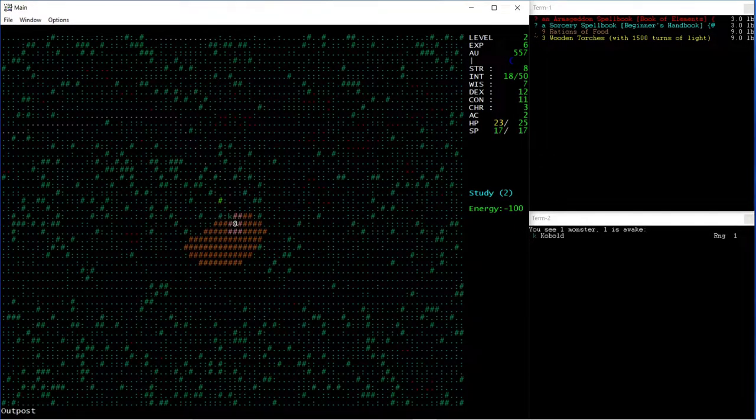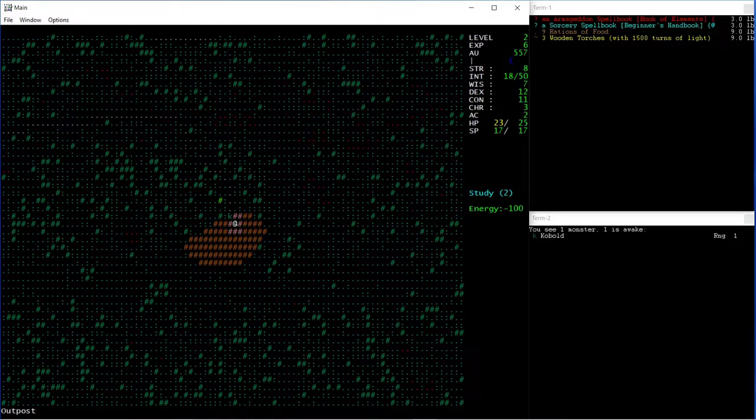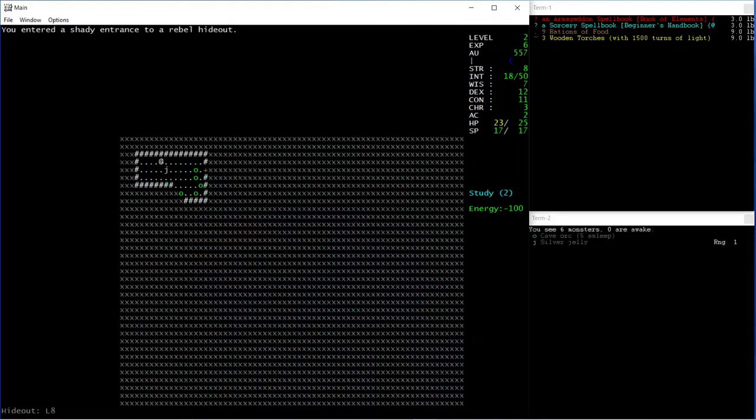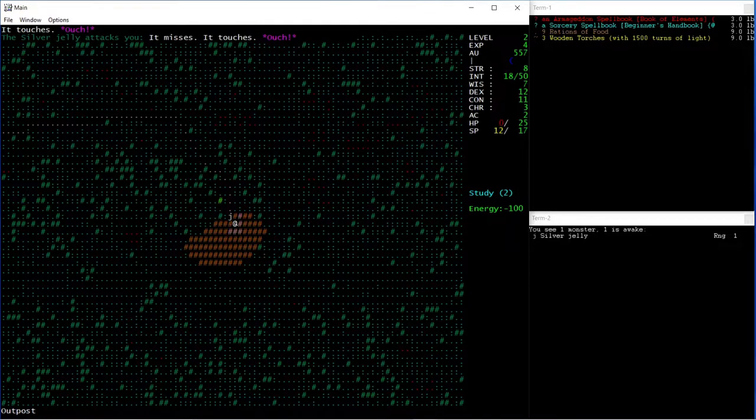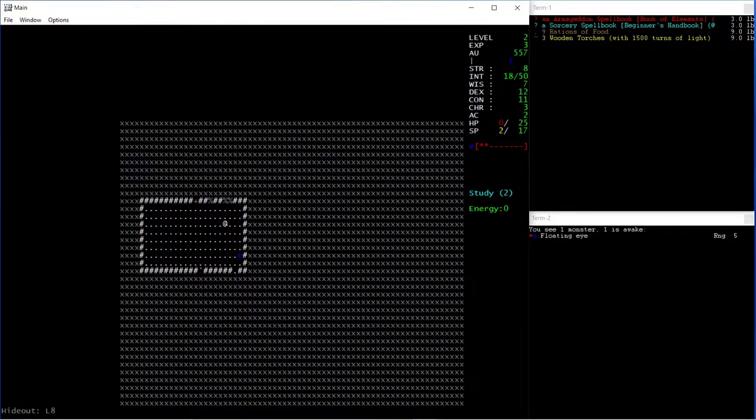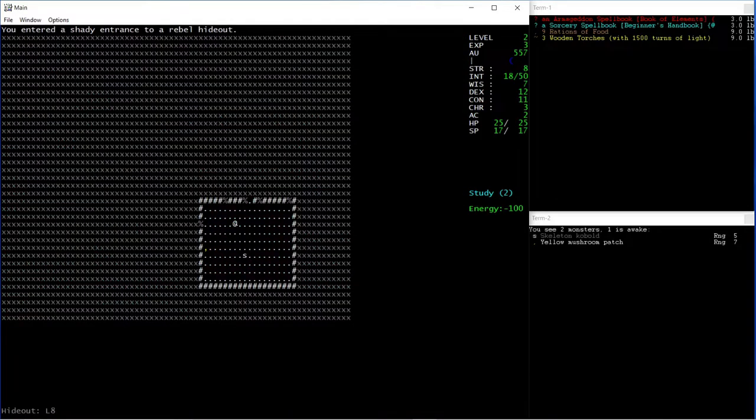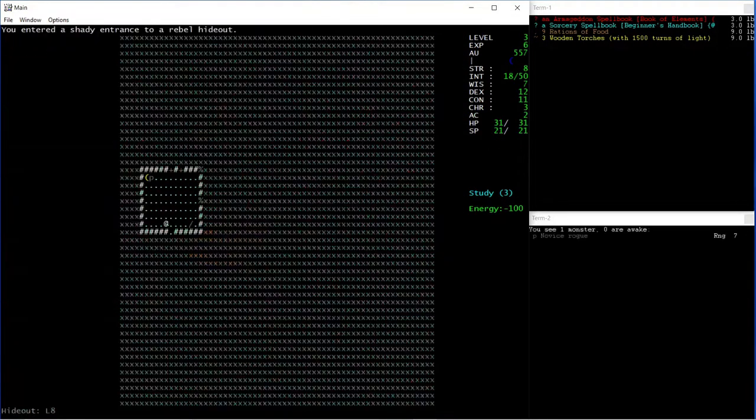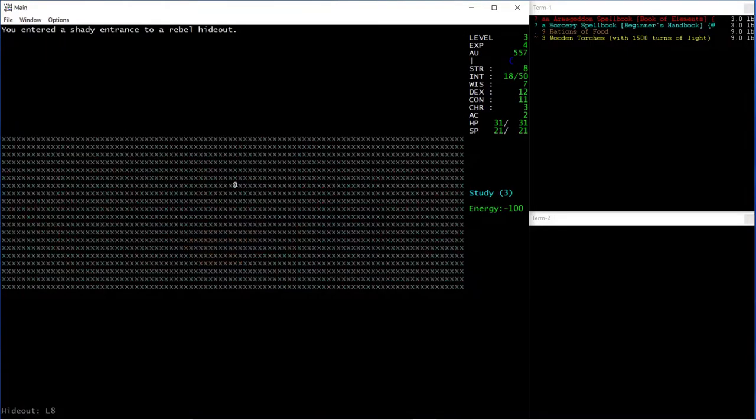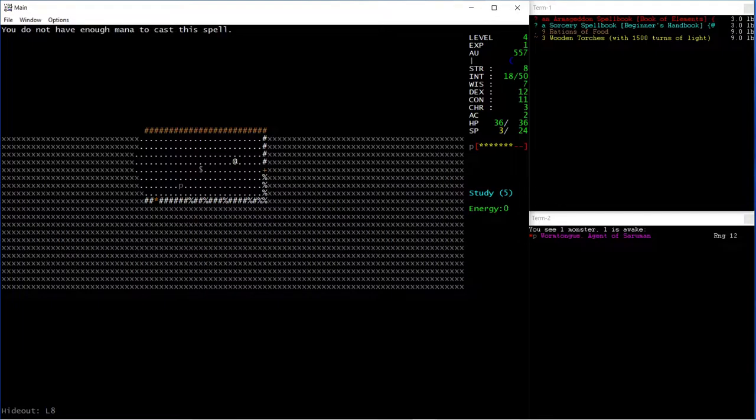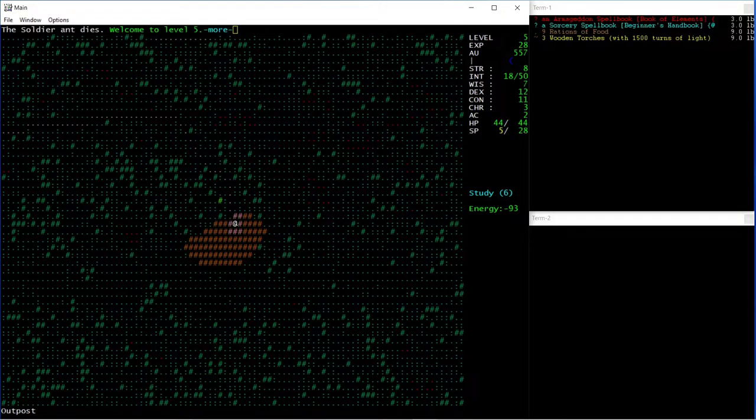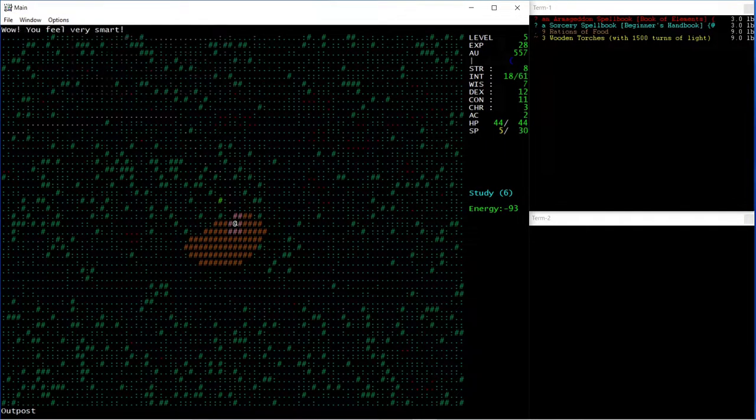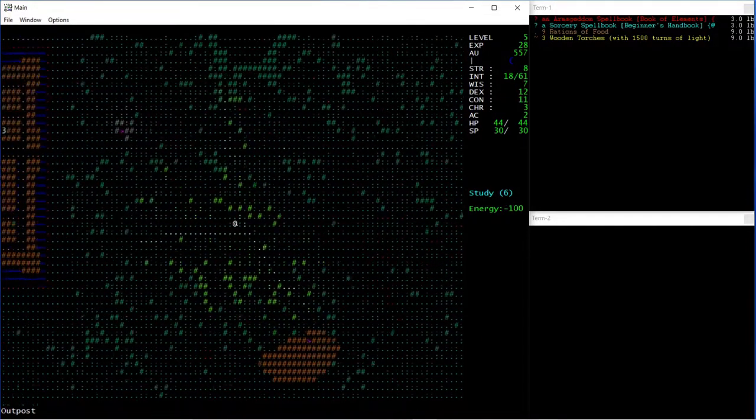If anything attacks us, we can just immediately Stair Scum, just go up the stairs and leave it behind. Or that guy actually followed us. I'm going to do this maybe until level 5 also. Well there's level 5. Good enough.